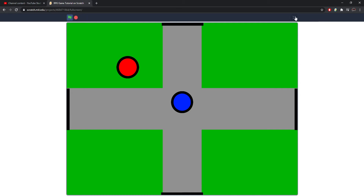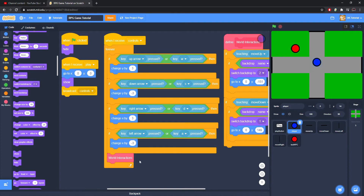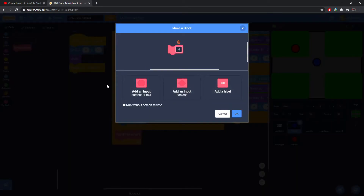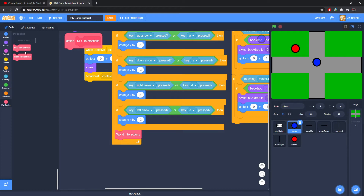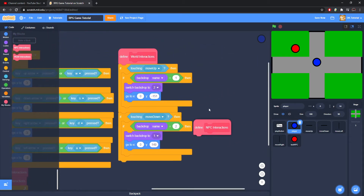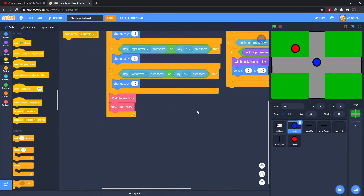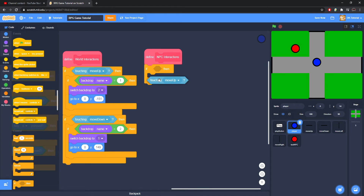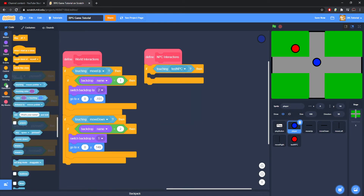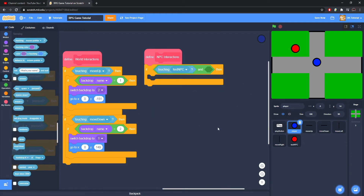Now we need to set up a system where we can talk to the NPC. Come to the player sprite, make a new block called 'NPC interactions', and put it right under world interactions. In the define block, since it's already in a forever loop we don't need another one — just grab an if block. Use 'if touching test NPC' and add an 'and' operator.